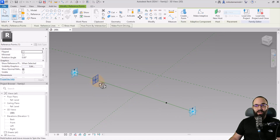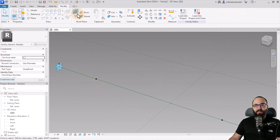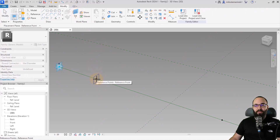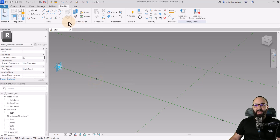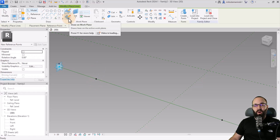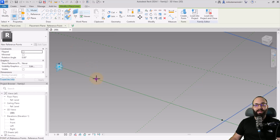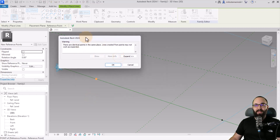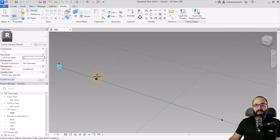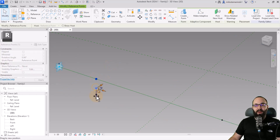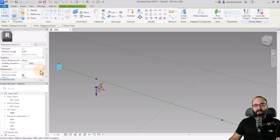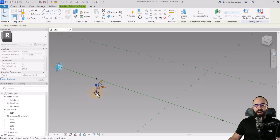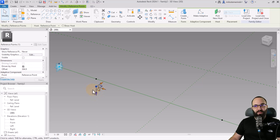Now I want to place additional points on each of these. Go to Set Work Plane, hover over it, hit the Tab key once to highlight the horizontal one, click to select, go to Point. Select Draw on Work Plane so it only draws on that selected work plane, then click on Point. It's going to give you an error message saying there are two points in one place — this is exactly what you want. Click OK, hit escape, select that point, and you can see you can now move it with an offset parameter.